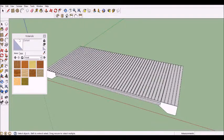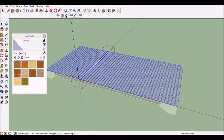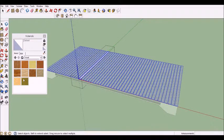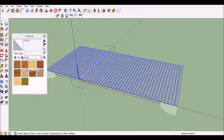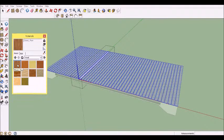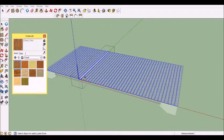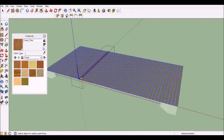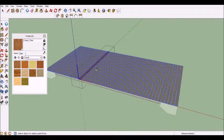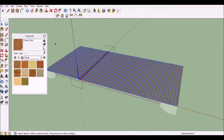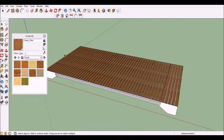Then click the pointer tool and double click on one of the planks to select them all. Pick a wood color from the paint palette and click to paint. It will automatically paint all of them.